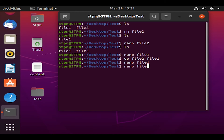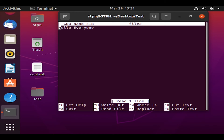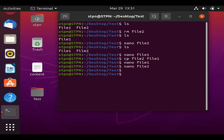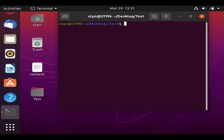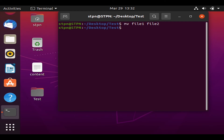Both files now have the same content. If we want to merge these two text files, we can type 'mv file1 file2'. This will move file1 into file2. After hitting Enter and typing 'ls', we can see there is only one file remaining because file1 has been moved to file2.